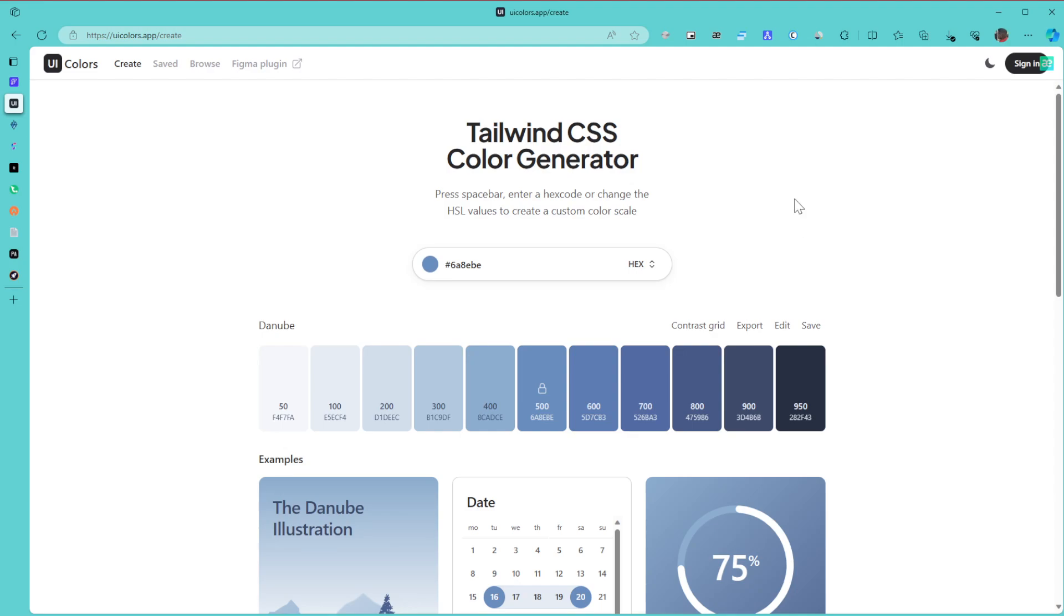So it says on the top here Tailwind CSS Color Generator. When you are building a website, when you are building a project, there are going to be different colors in it and you want to ensure that these colors really match together.